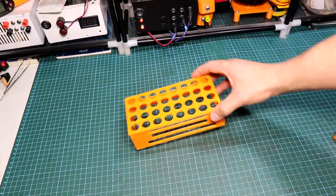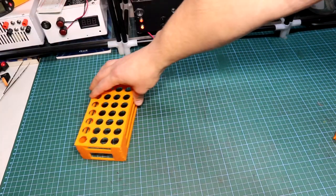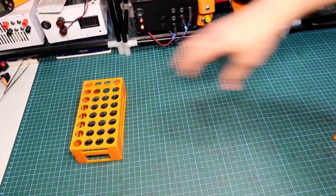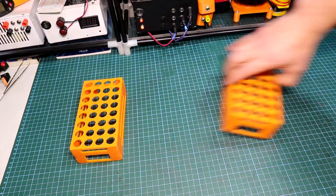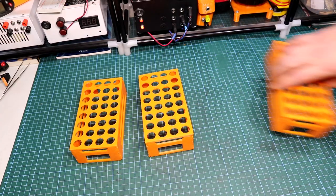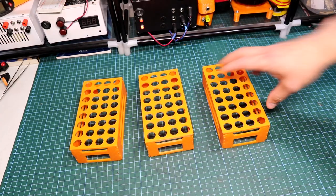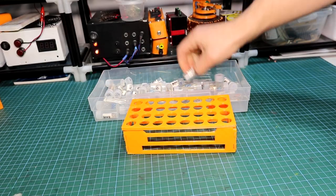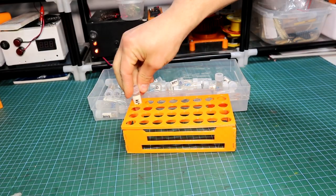After the glue was cool the resistor tray is done and because it came out so great I have created two more of them. Now it's time to add the resistors.